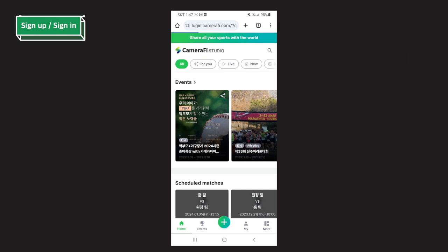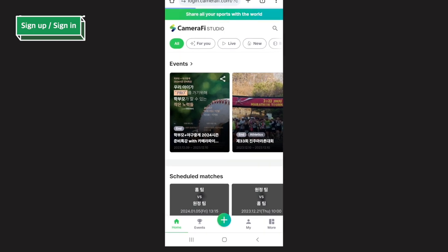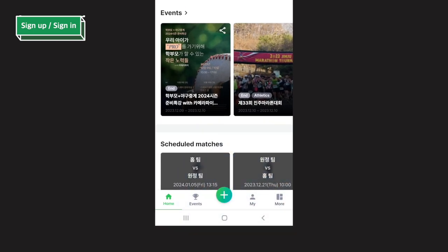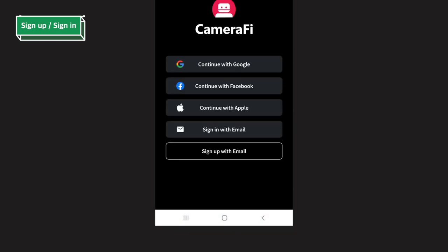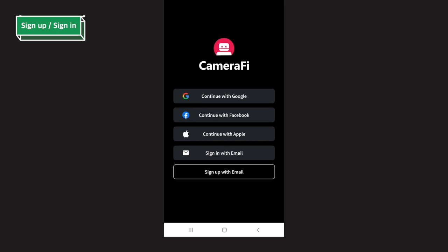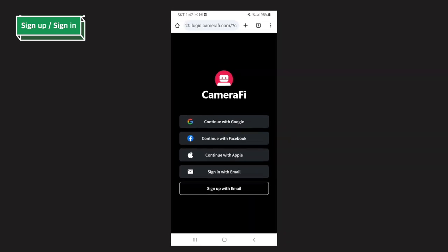When you access Camerafy Studio, signing in is required to use all services. Please tap mine on the bottom navigation bar or click the sign in button on the main page. If you log in with Gmail, it is easier to link with Camerafy Live, so we recommend using Gmail.